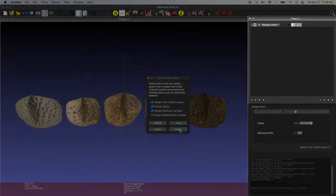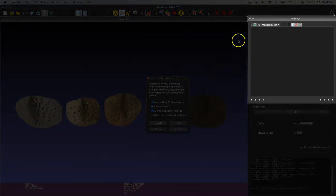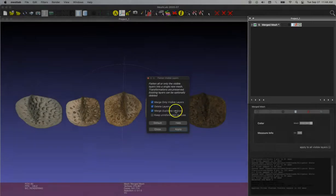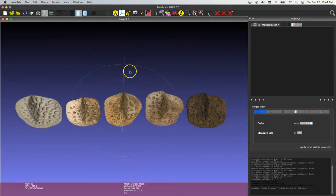You can see instantaneously those files are merged. And since I chose to delete the other layers, I'm left with one mesh layer.